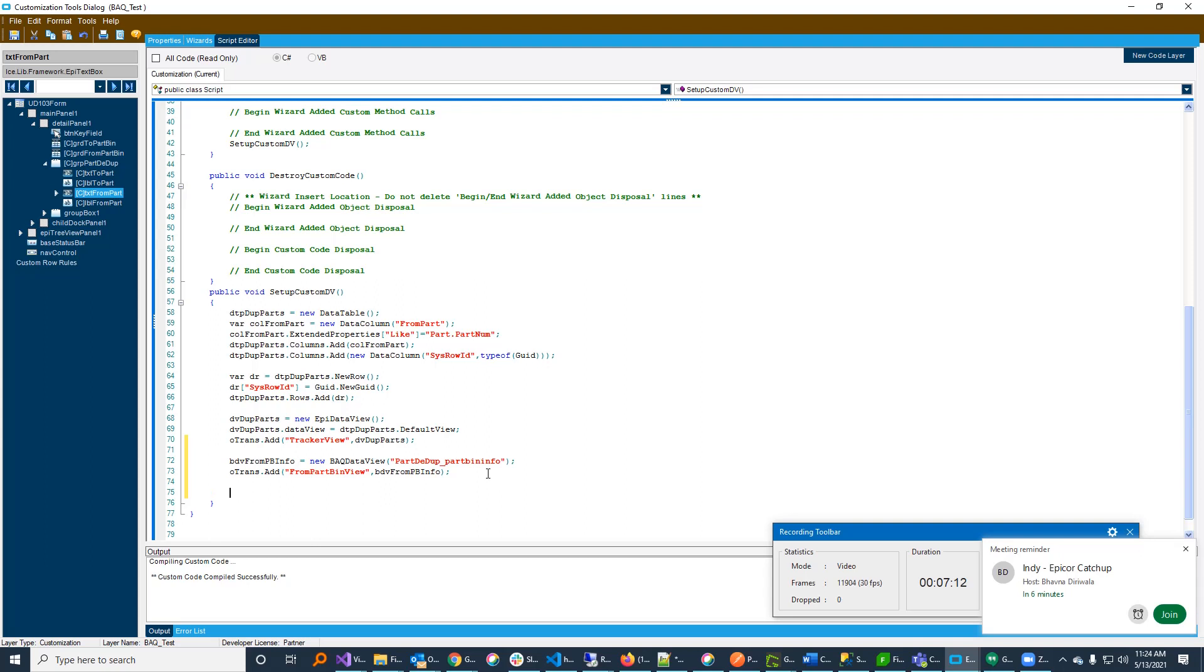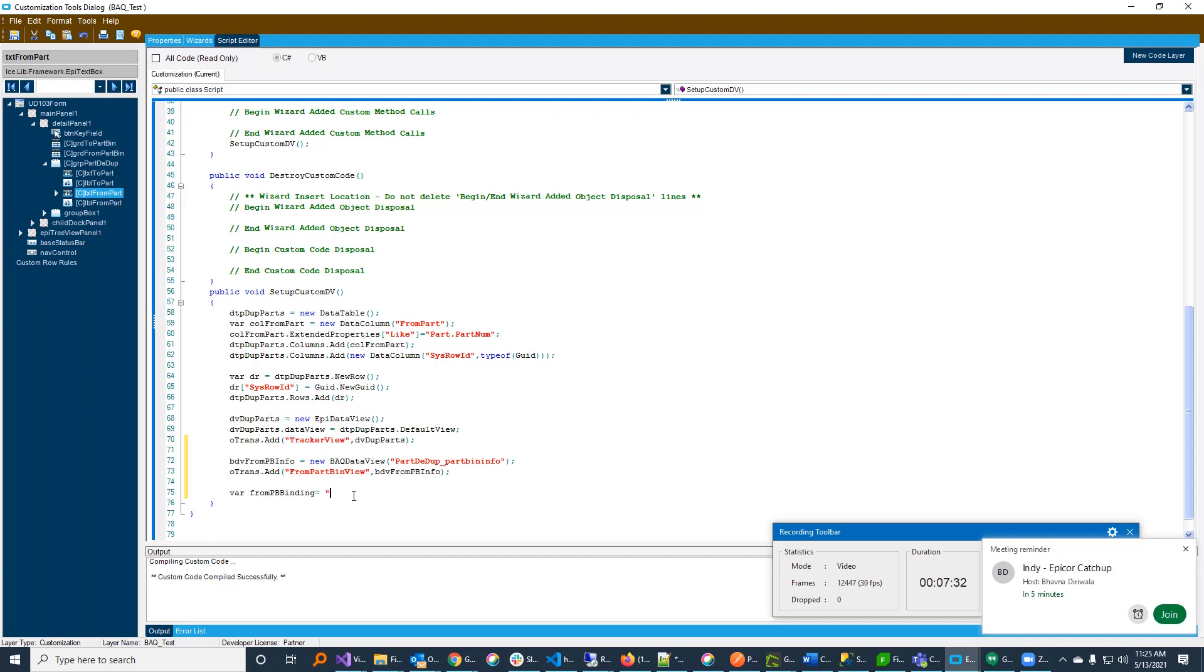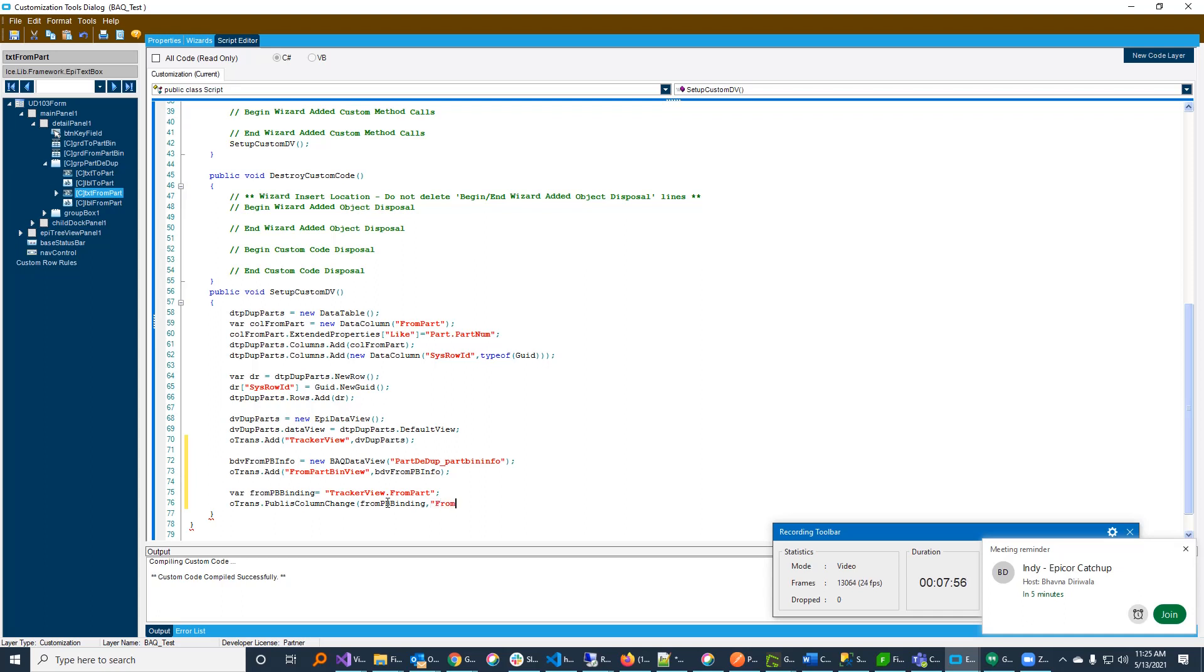So, the first thing I'm going to do is I'm going to declare a publish binding. I'm going to tell Epicor that whenever there's a change to the from part record up here, I want to be notified of that by receiving a publishing event. So, I'm going to declare a from PB binding, and I'm going to make that equals to the name of my view and the field that I want to publish. So, it's going to be tracker view dot from part. And this is just telling Epicor that, hey, whenever that field changes, let me know. And so, I'm going to say oTrans.publish column change. And I want to publish this column change. So, whenever this column changes, I want it to be published. And I'm going to give this a name. It's going to say from PB pub. It doesn't really matter what you call it. It does need to be unique across Epicor. So, get creative with it or use a GUID, which is sometimes helpful.